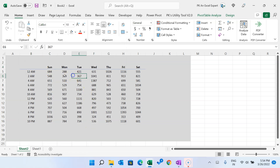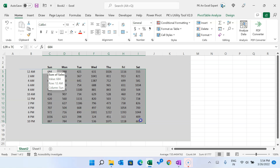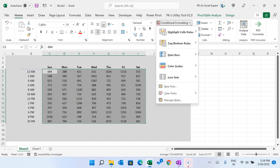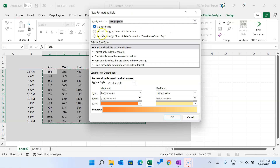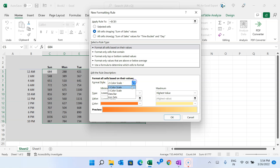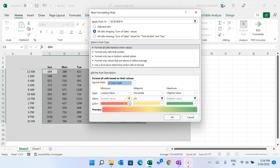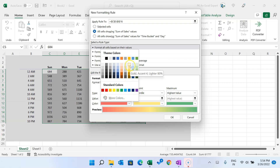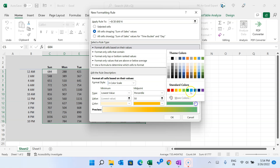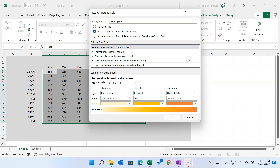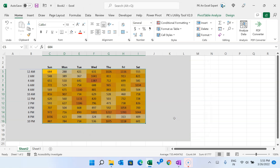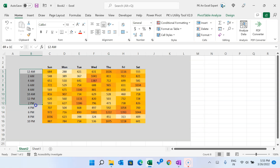Select the data range, go to Home, Conditional Formatting, New Rule. Since we're applying to a pivot table, select All Cells Showing Sum of Sales Values — this way it applies to the entire pivot table automatically as new buckets appear. Set Format Style to 3-Color Scale: the minimum color as light yellow, midpoint as a mid tone, and maximum as orange. Click OK.